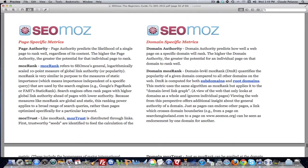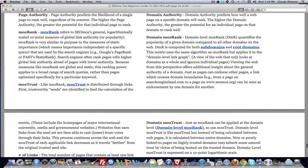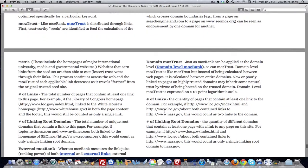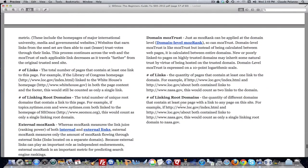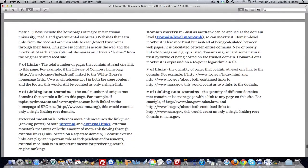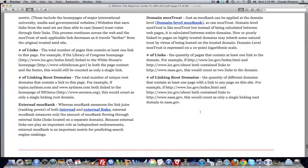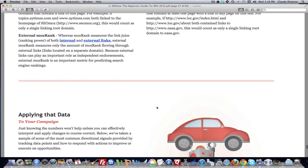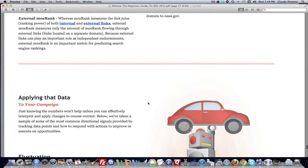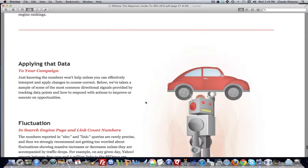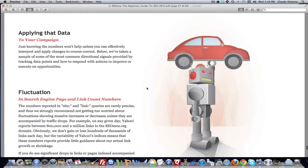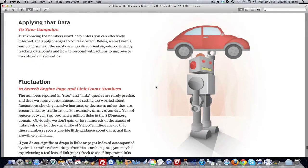And then you can do the same thing at the domain level, domain authority, domain MozRank, domain trust, domain total links going into the domain, number of linking root domains. These are all products that SEOmoz offers, and it's a subscription service, but it's dynamite, top-notch data, and it's as reliable as anything you're going to get from Google.